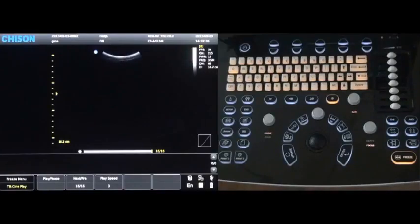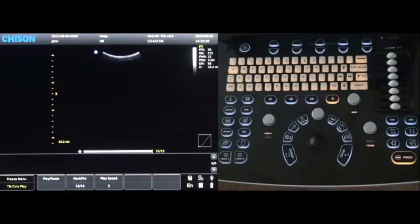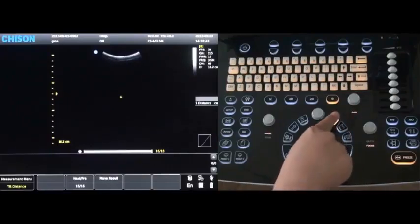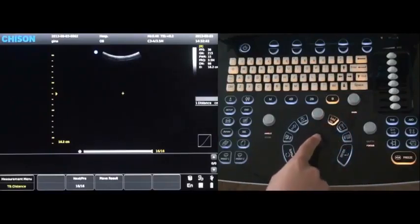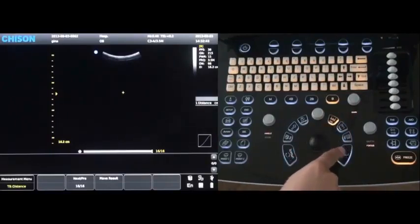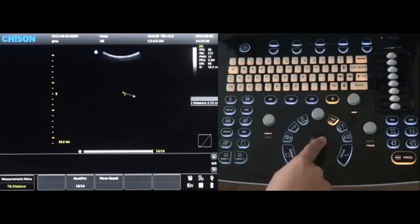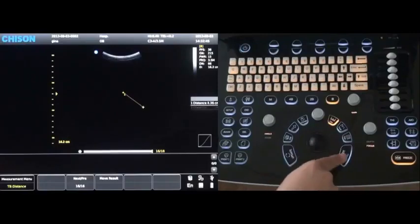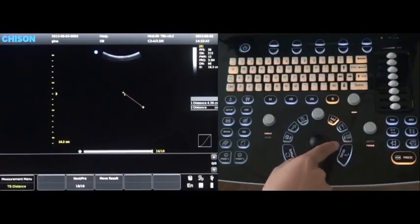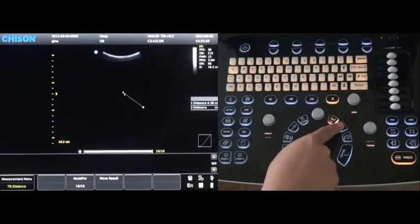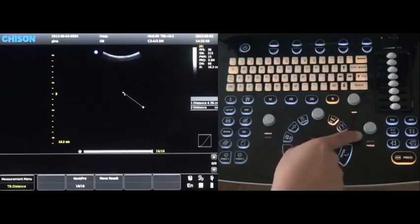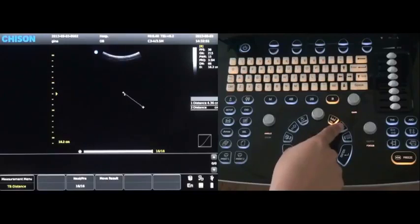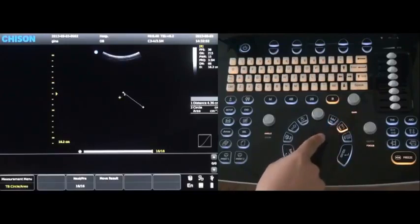Press the distance key, you can do the distance measurement. Press the trace key.